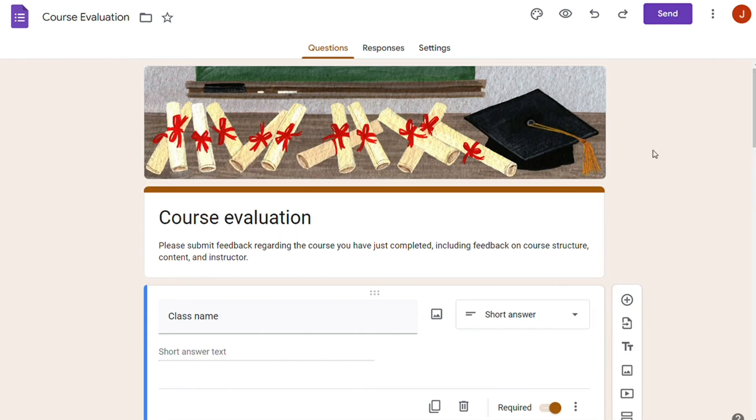So, Google Forms is free to use. All this with no ads constantly seeking your attention and click. Amazing!